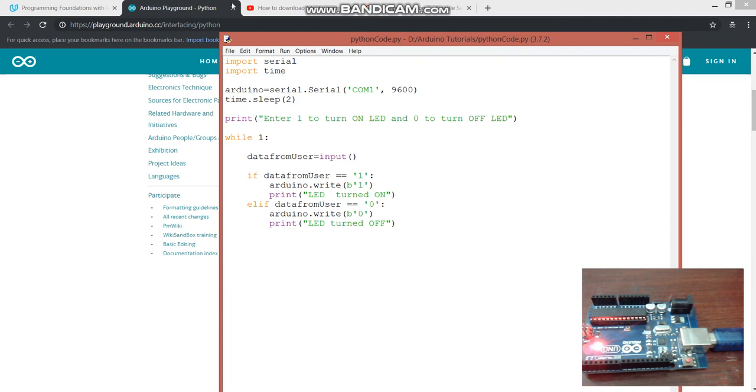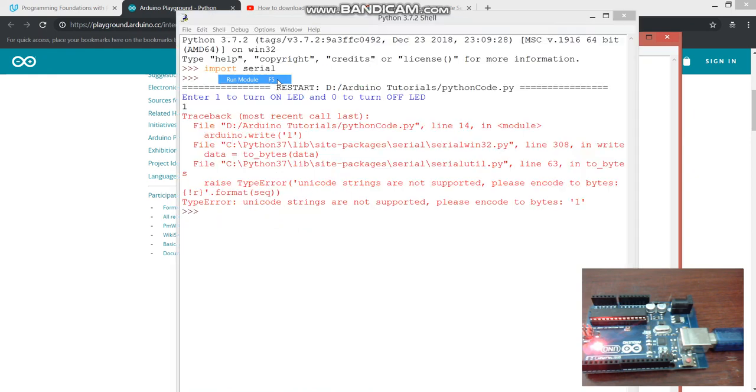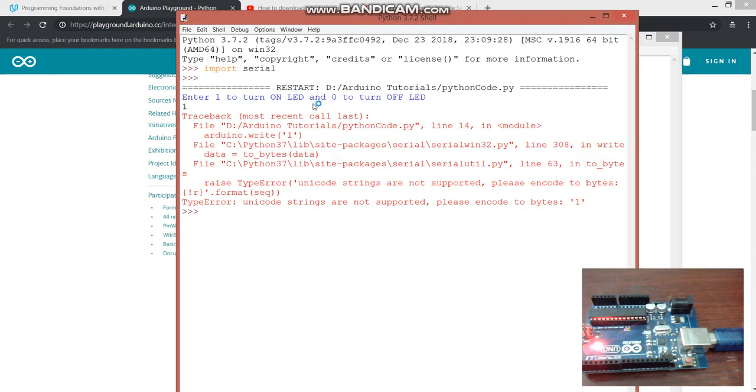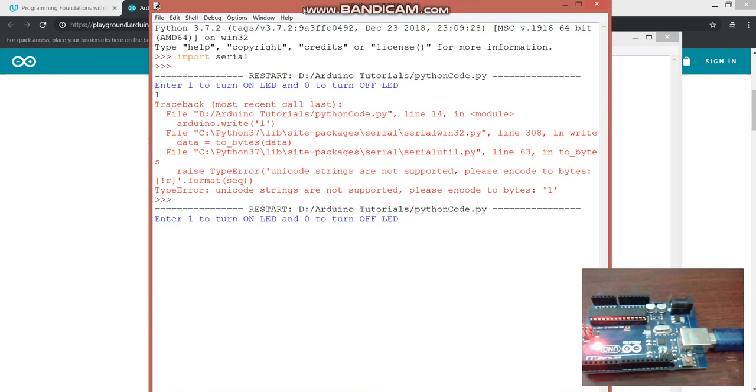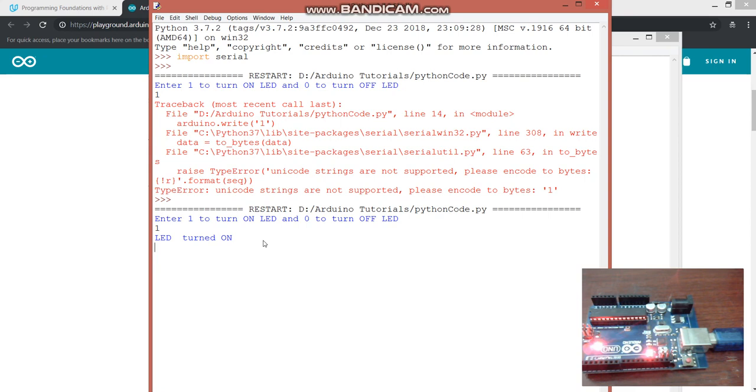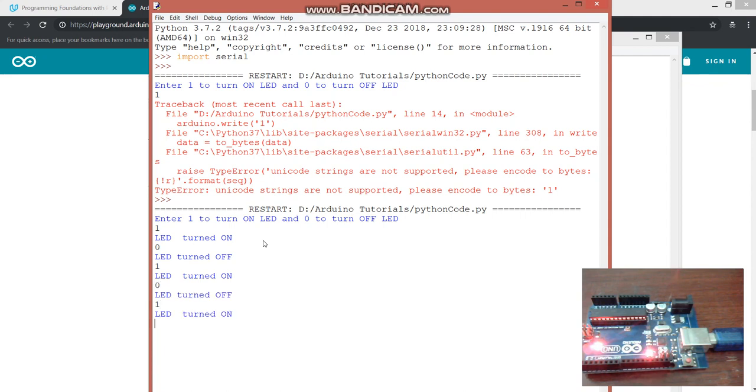And it ran successfully. Enter 1. And as you can see on the screen the LED is turn on. Let's make it off. On. Off. On. And that's it. And our job is done. Thank you for watching this tutorial.